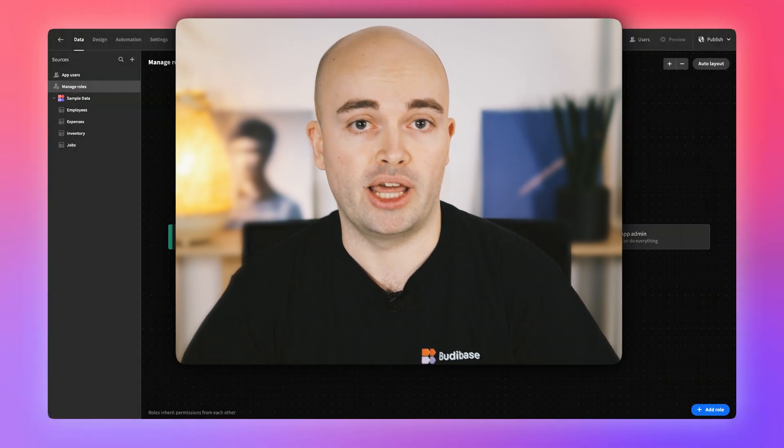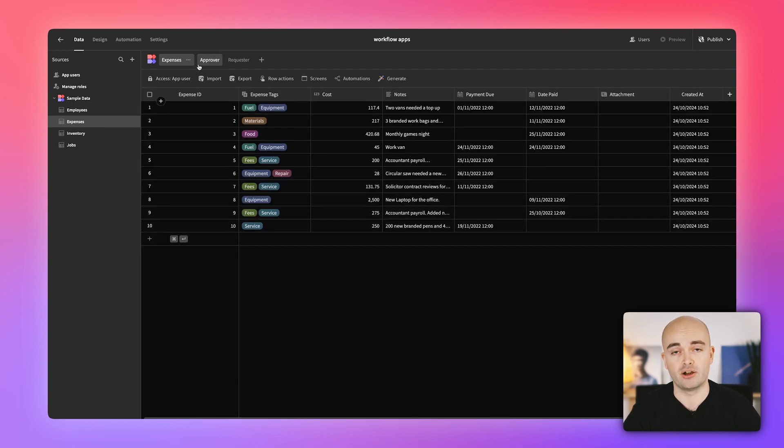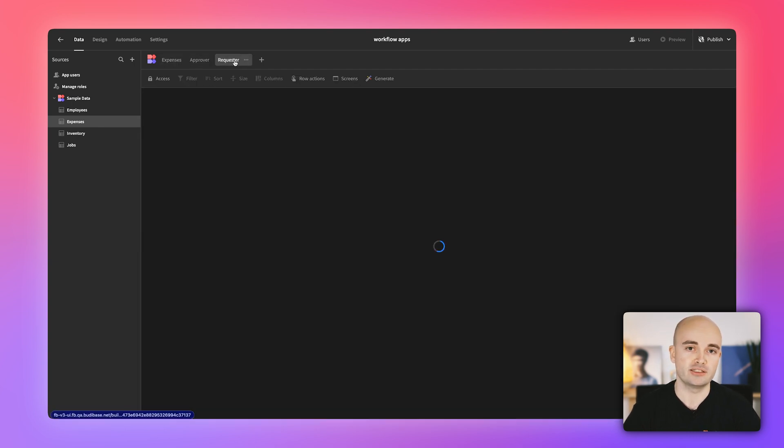We're also making role definitions more intuitive and flexible. Generic access names such as admin, basic, or power often don't reflect the real use case of your roles, and can lead to a confusing user experience when managing permissions. Think about your own app — terms like requester and approver, or producer and consumer, likely fit much better.